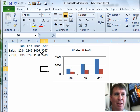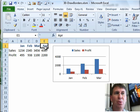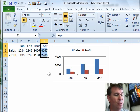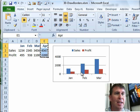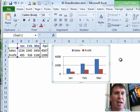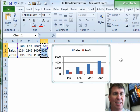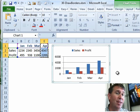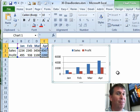Here I have a chart with data for January through March and I have a new data point, April. I'm going to choose the heading and the data — it's really important that you choose the heading — and we're going to copy with Ctrl-C. Then I click on the chart and press Ctrl-V. It takes my existing chart and adds the new data to the right-hand side.